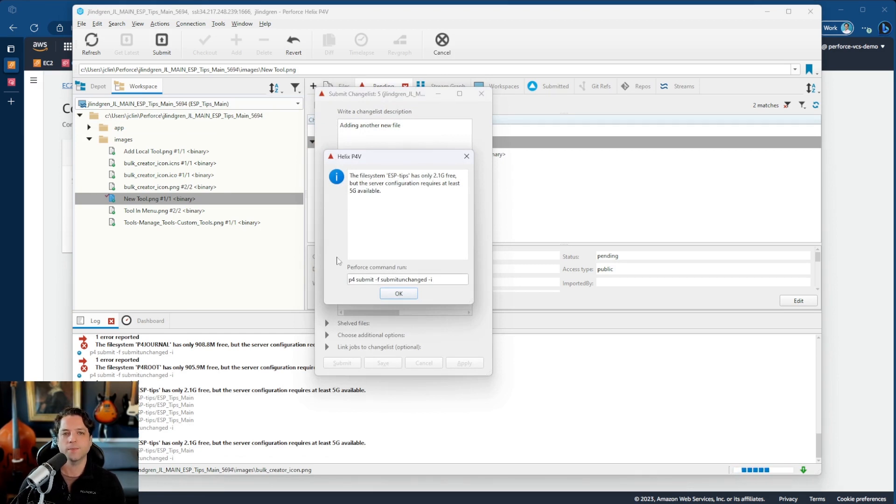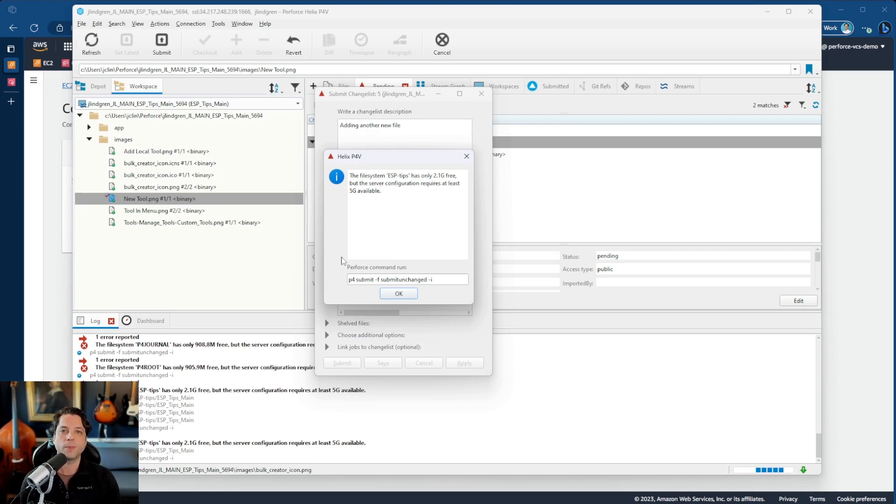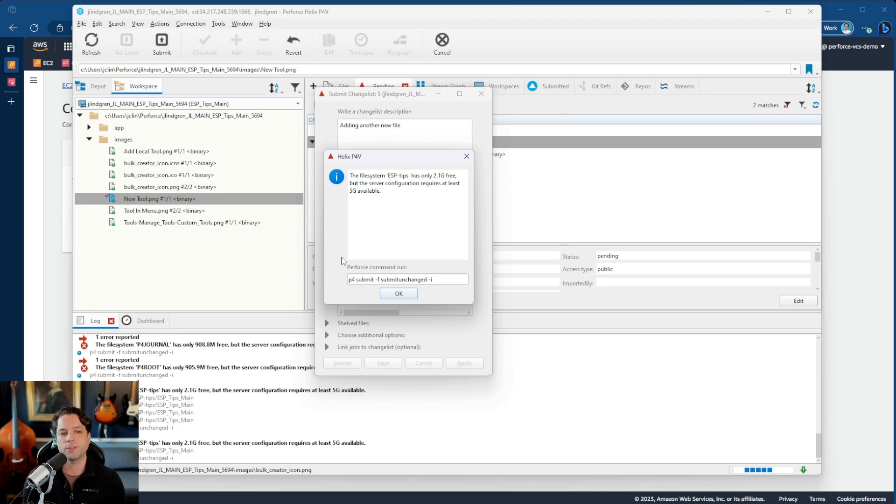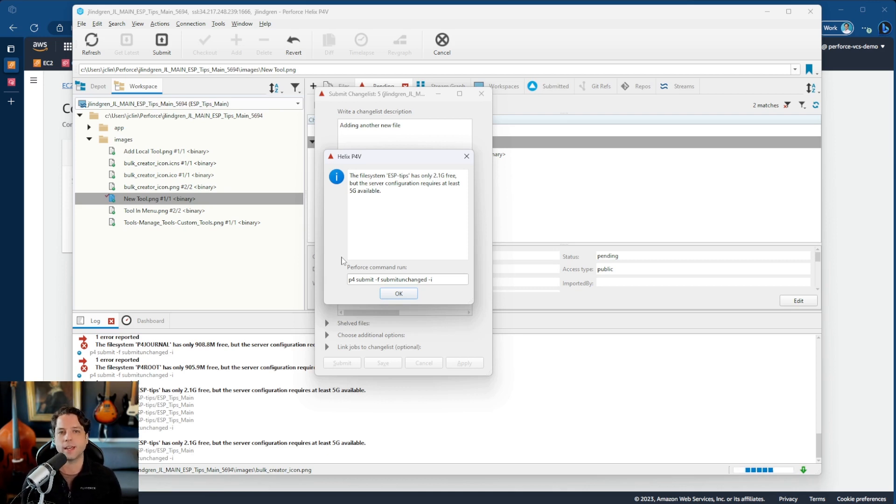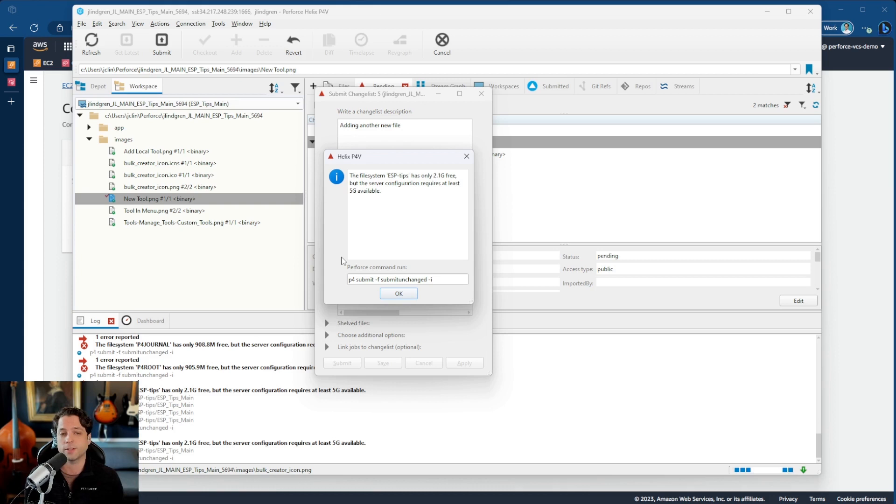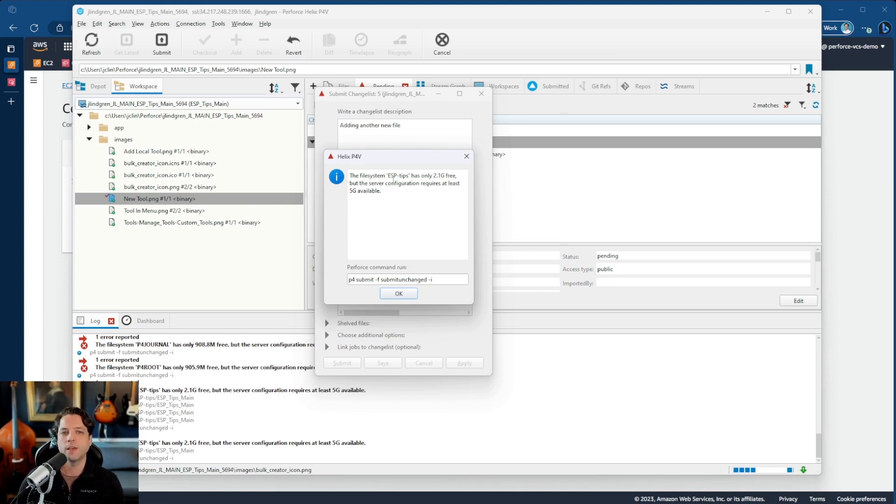And I get this error that says the file system ESP tips only has 2.1 gig free, but the server configuration requires at least five gigs available. By default, this is set up so that each of the volumes needs to have at least five gigs available in order to accept any submissions. And that's to prevent you from trying to submit something that won't fit on disk and then ending up with partial files or data corruption or even a system that just won't work at all, which would be bad.